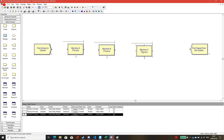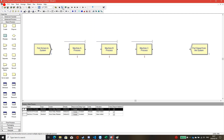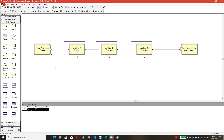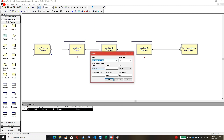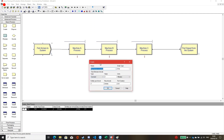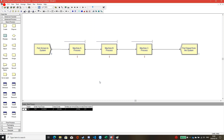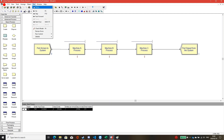After setting all modules, connect them together. Since machine A takes two minutes per unit, the part arrival to the system in this simulation will also be set to two minutes.